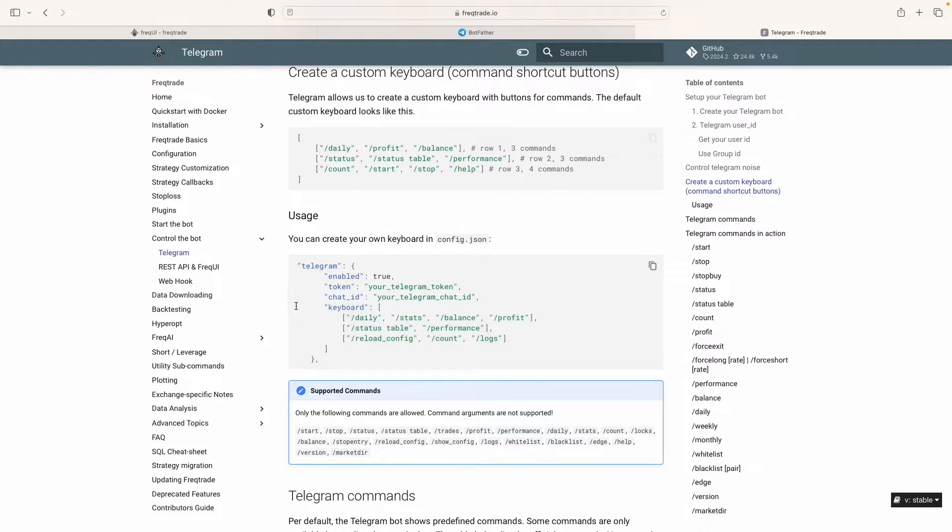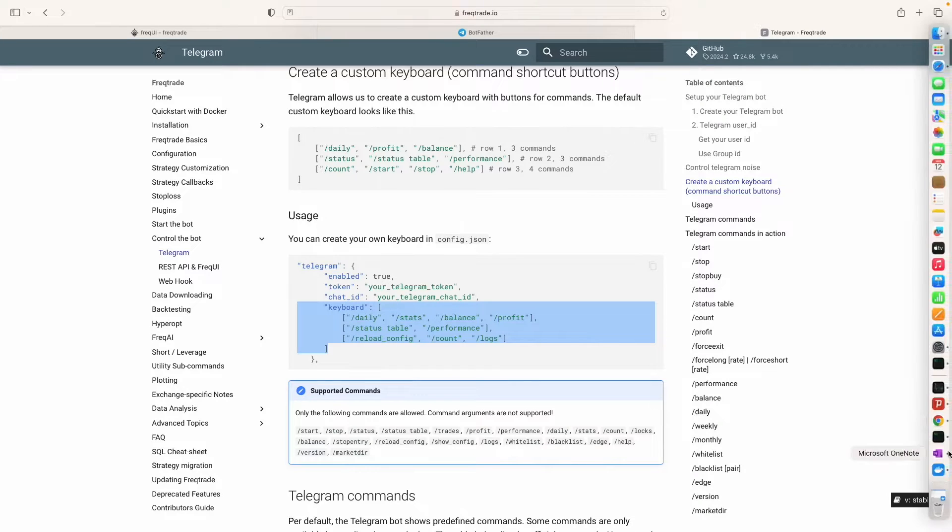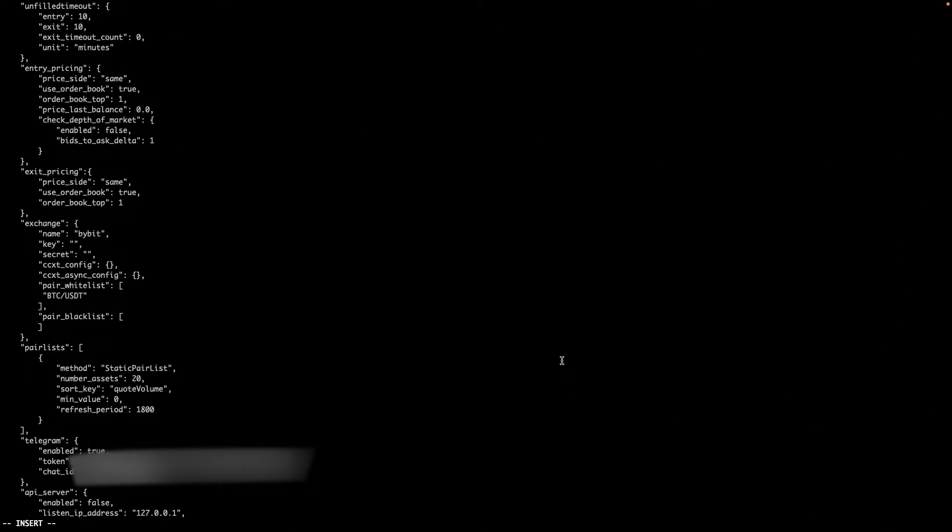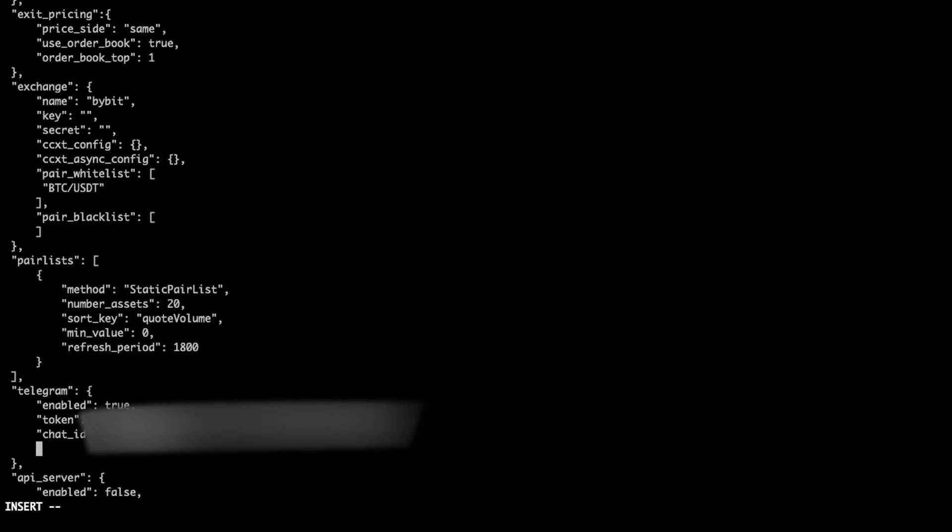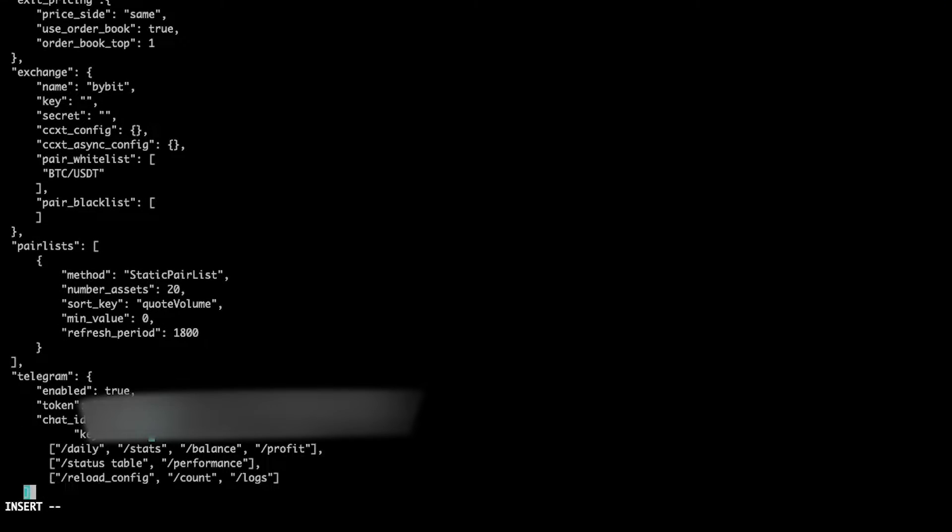And I go to this section and click enter, paste. Okay, so I'll just align here a little bit.